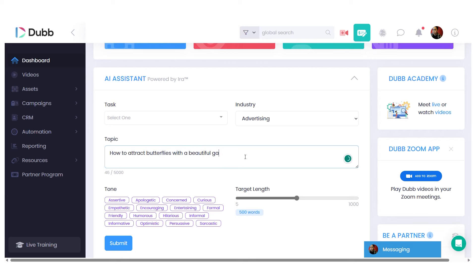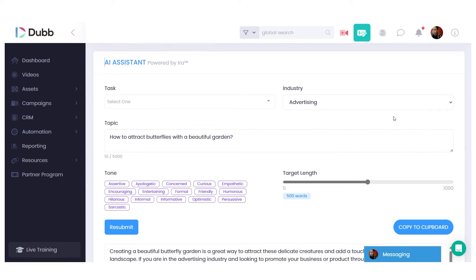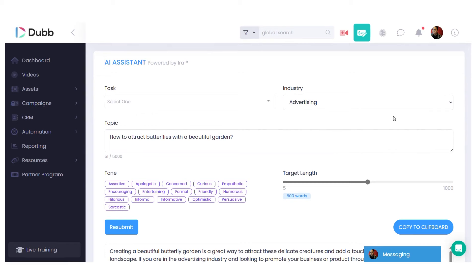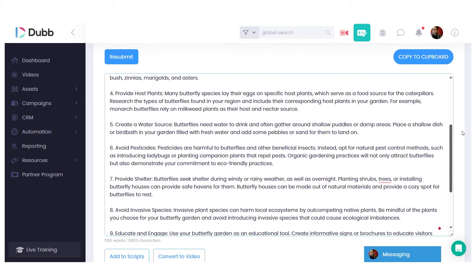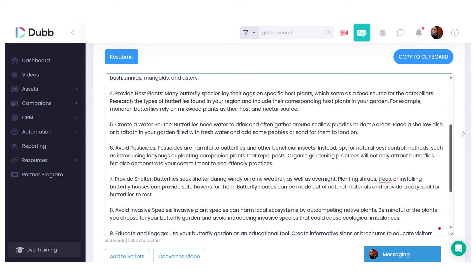Let's say our search engine topic is 'how to attract butterflies with a beautiful garden.' Put this topic into an AI tool — we use Aira from Dubb, an AI writing assistant built directly within the Dubb platform. This allows you to generate a list of blocks or an outline of information that you can speak to. We always recommend doing extensive research before recording because you want to make yourself an expert in the subject matter. The last thing you want is to fake it — that will make your content really poor.